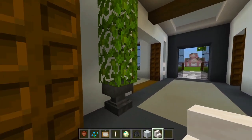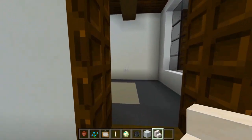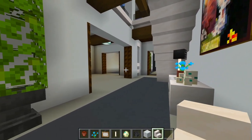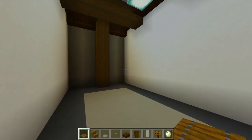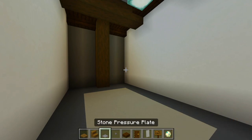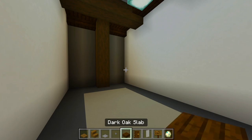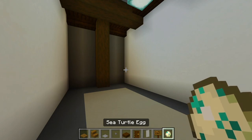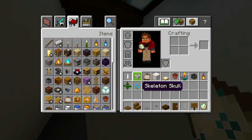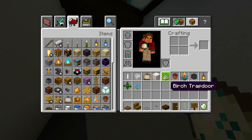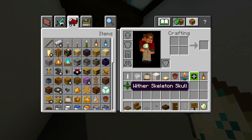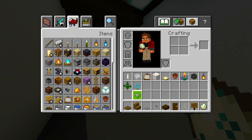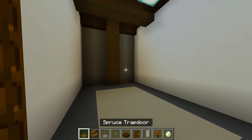Now let's do this office. Items gathered: spruce trap doors, spruce stairs, stone pressure plate, stone button, dark oak slabs, dark oak door, light gray banner, spruce signs, sea turtle eggs, end rod, skeleton skull, painting, smooth quartz block, birch trap doors, flower pot, flower, wither skeleton skull, lantern, and a couple more items for within the flower pots.